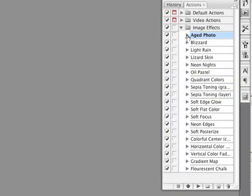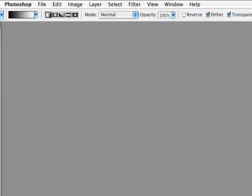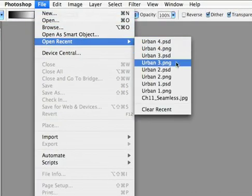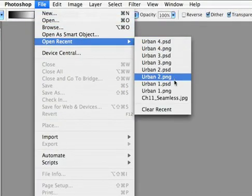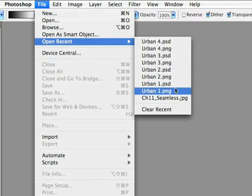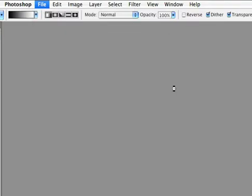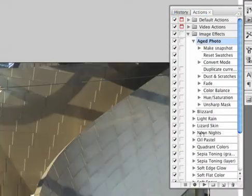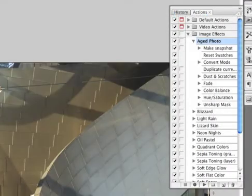So let's just open up one of those images we were working with. There we go. And I will play the steps of the action.